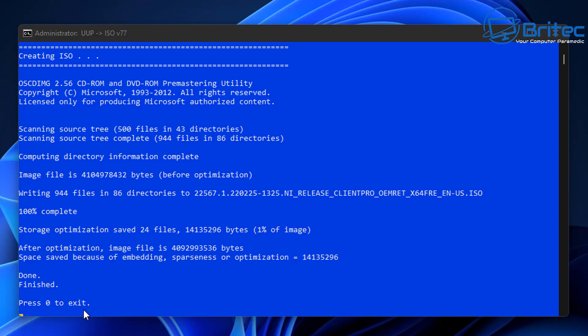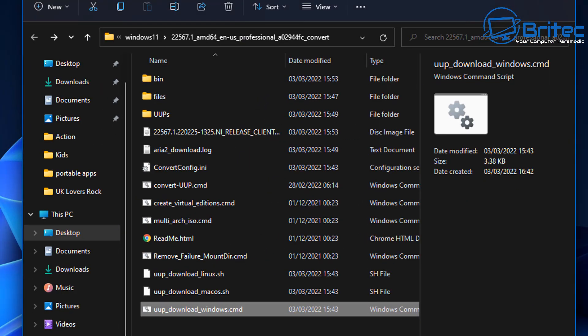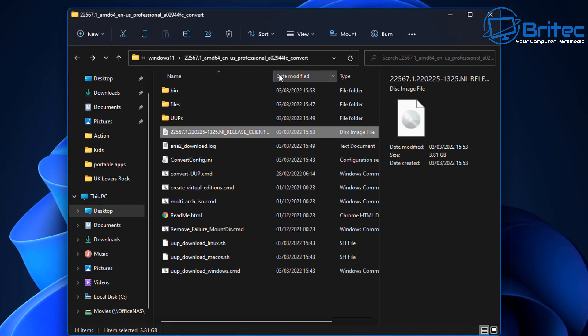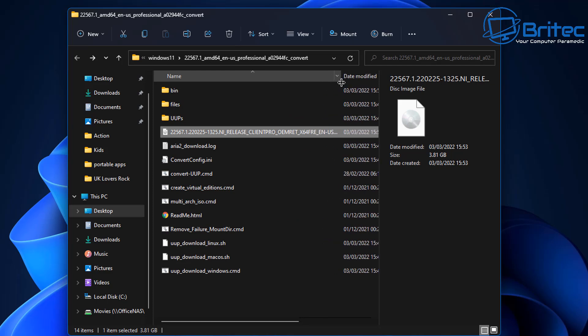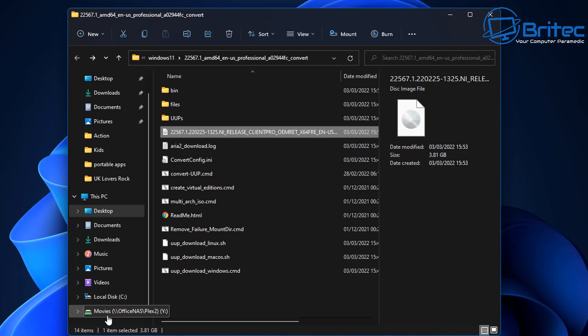Now remember, this ISO image is only for testing purposes because it's a very early release, and it will have loads of bugs and other issues with it. I can't stress that enough — do not install this on your main system as your main operating system because you will end up having issues. This ISO file is for virtual machines — VirtualBox or VMware — and we can install it there and have a look at all the new features coming out on Windows 11.